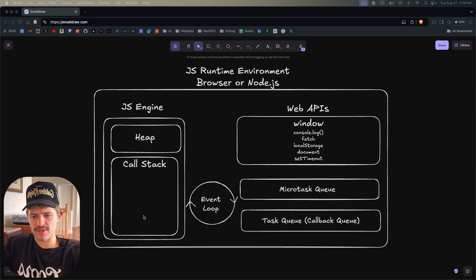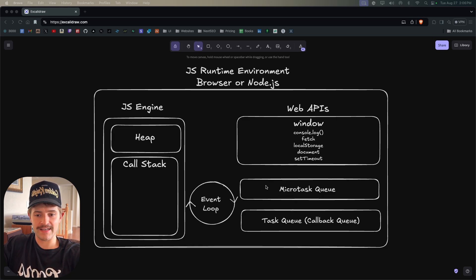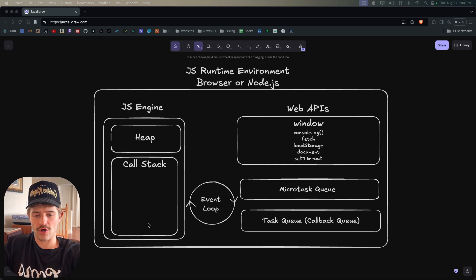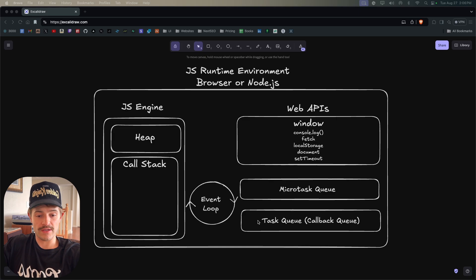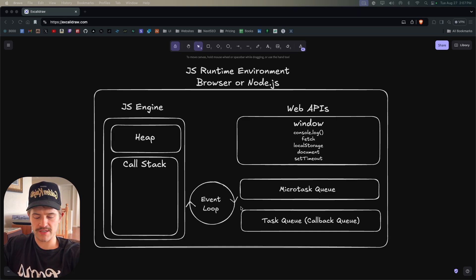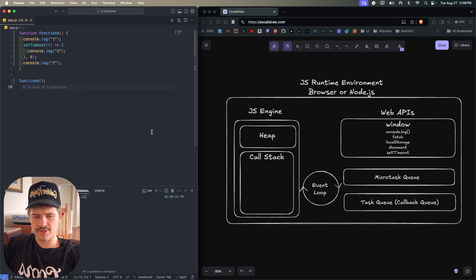It gets added to the call stack via the event loop. The event loop is basically an infinite loop. Whenever the call stack is empty, it first checks the micro task queue — if there's something there, it adds it to the call stack and runs it until the call stack is empty again. Then it checks the micro task queue once more; if nothing is there, it looks at the task queue, and if there's something it adds that to the call stack. The event loop constantly cycles through this process.